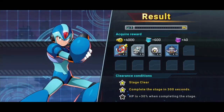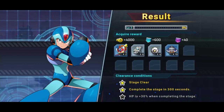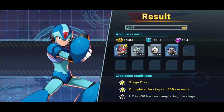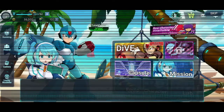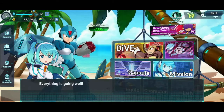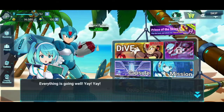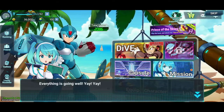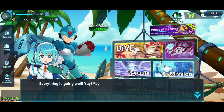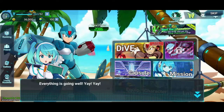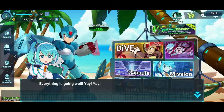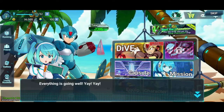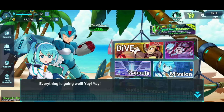Yeah, no — HP is a factor, so maybe I'll go back and get that last star. Everything is going well — yay yay! And maybe we'll just leave it there. Riko says everything is going well, so why progress?